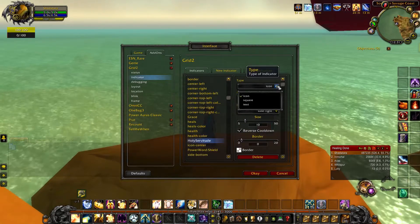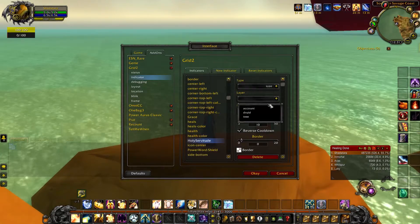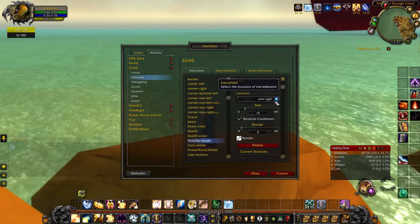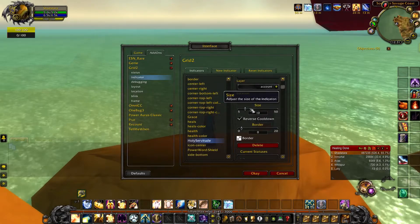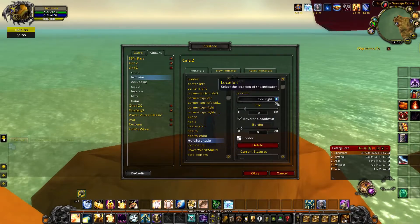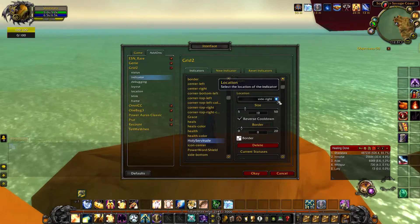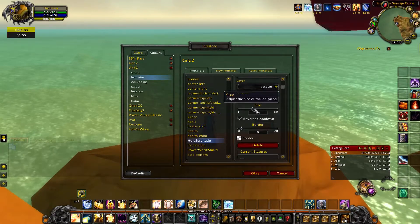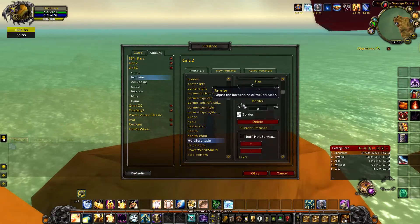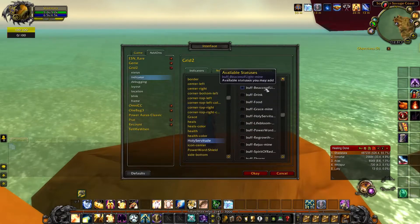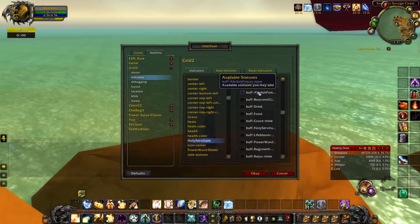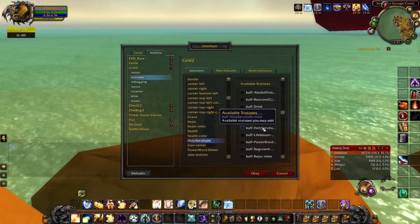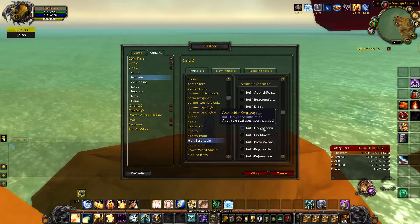Once you're here, it's going to be an icon. You want to account white and then you can choose the location. I chose Side Right for now because I just want to show it. Then I can adjust the size — I'm just going to make it bigger just for now. And when you're down here you want to choose the buff Holy Servitude in the buff list.